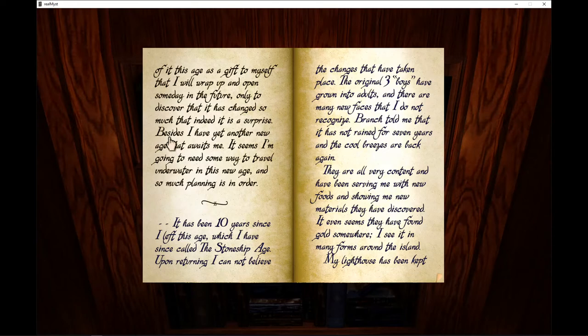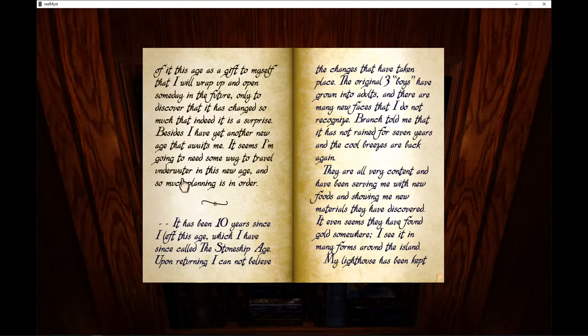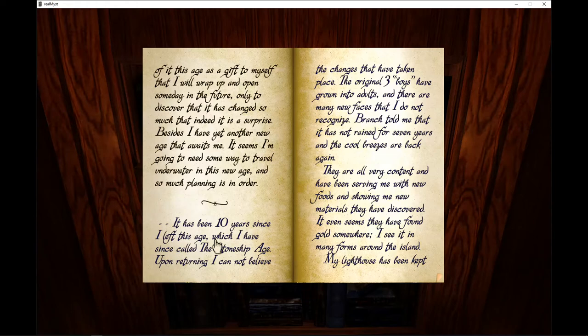Besides, I have yet another new age that awaits me. It seems I am going to need some way to travel underwater in this new age, so much planning is in order. It has been ten years since I left this age, which I have since called the Stoneship age.